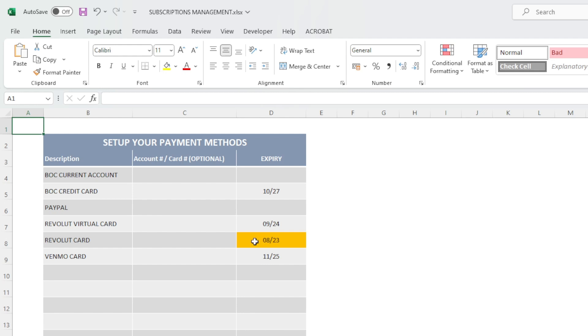If one of my payment methods has expired, the date will be highlighted. So I can very easily go and find the specific subscription and renew my payment method.